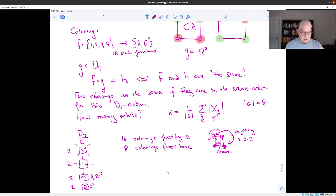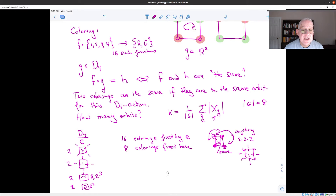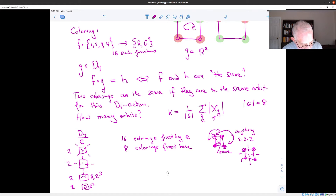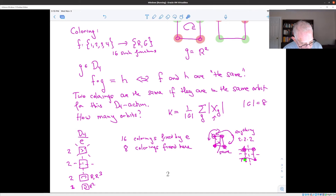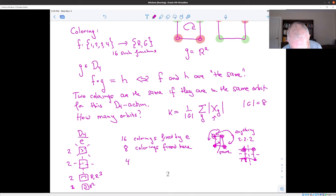For the midpoint reflections, they interchange two pairs of vertices. Whatever color goes on one vertex of a pair must go on the other. So I really only have two free choices — one for each pair — giving two times two equals four colorings fixed for each of those two elements.